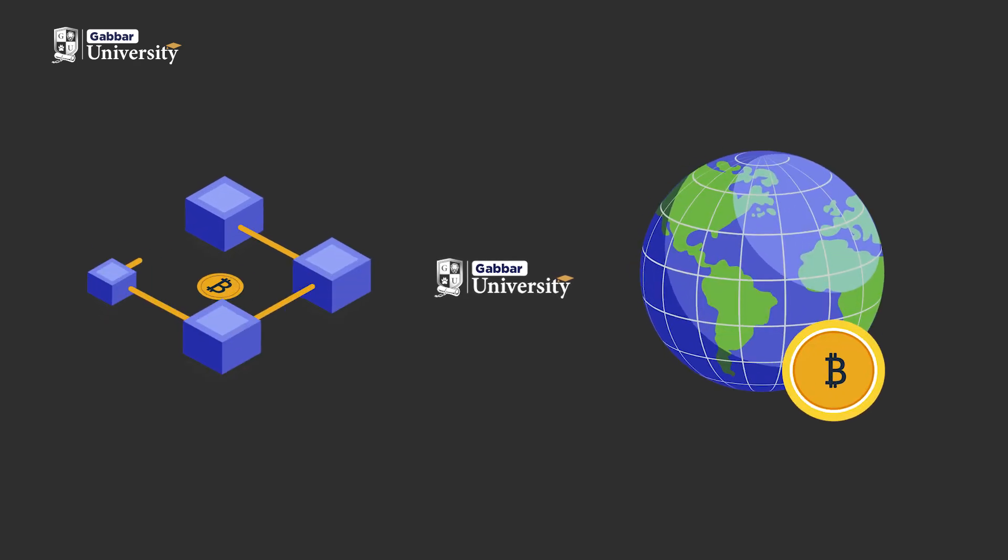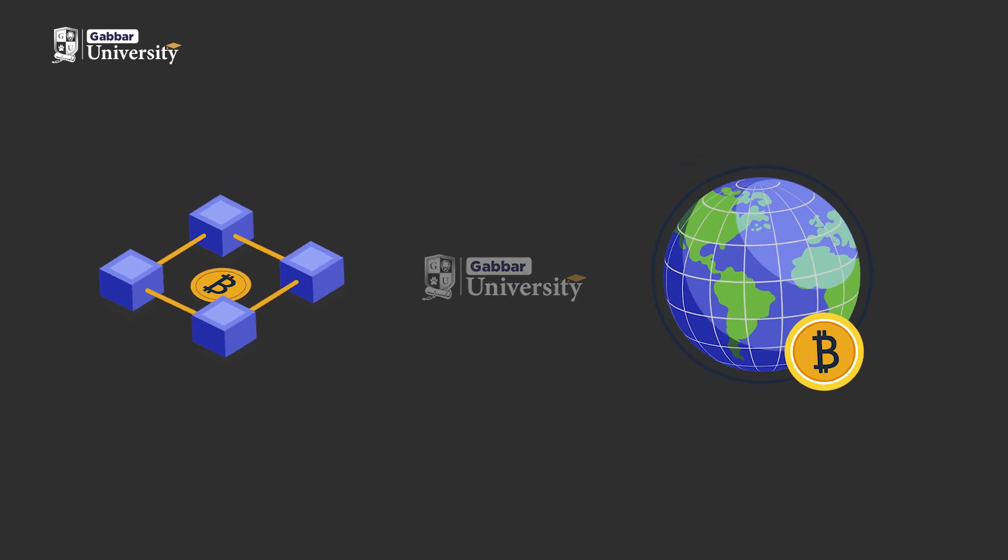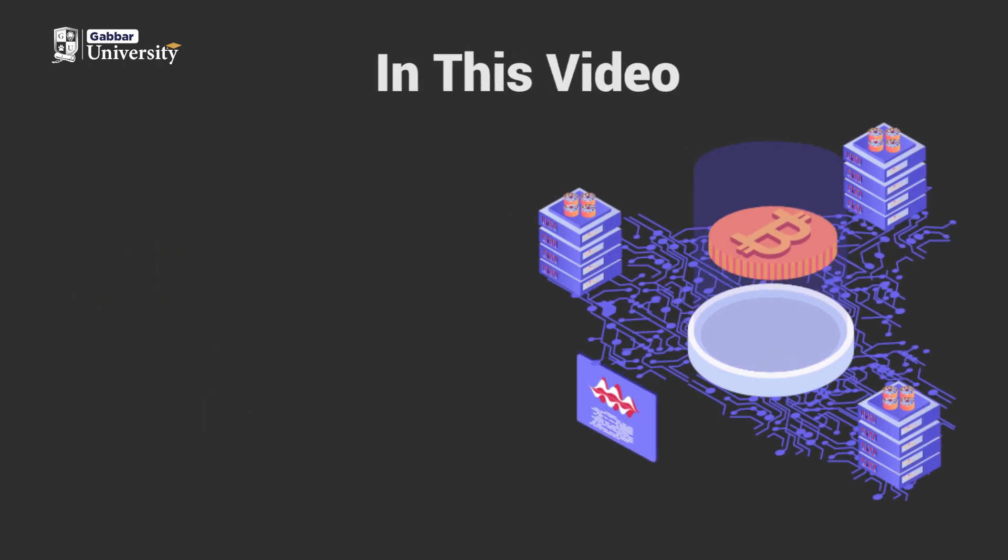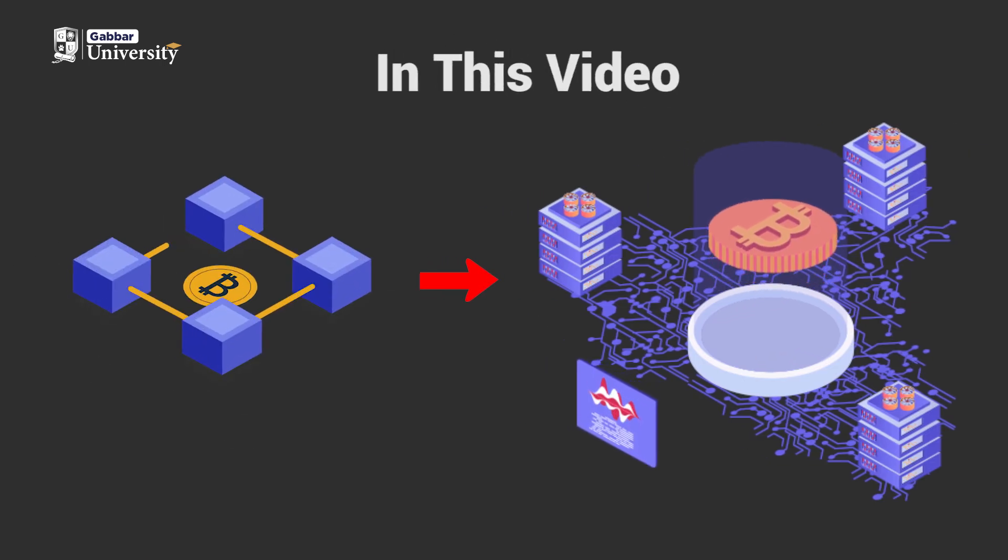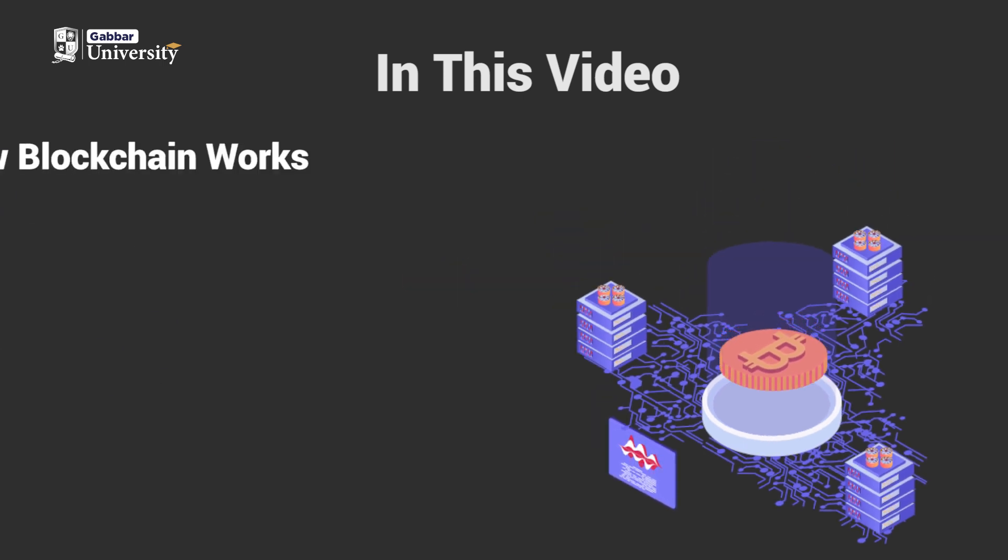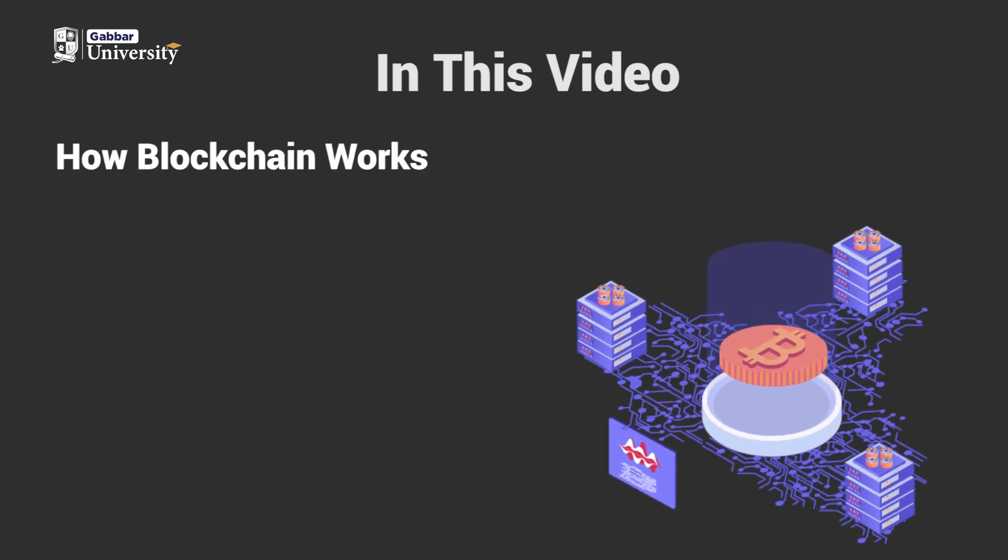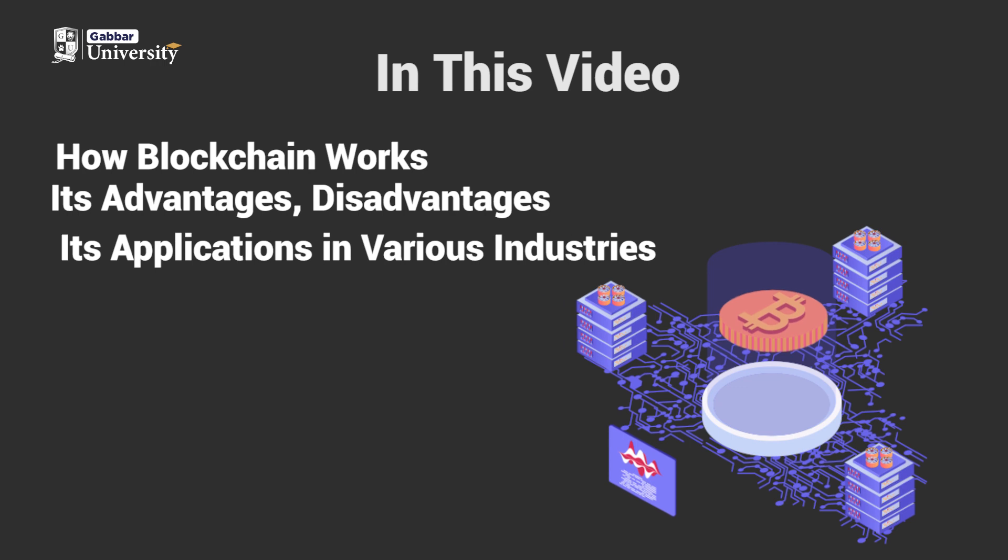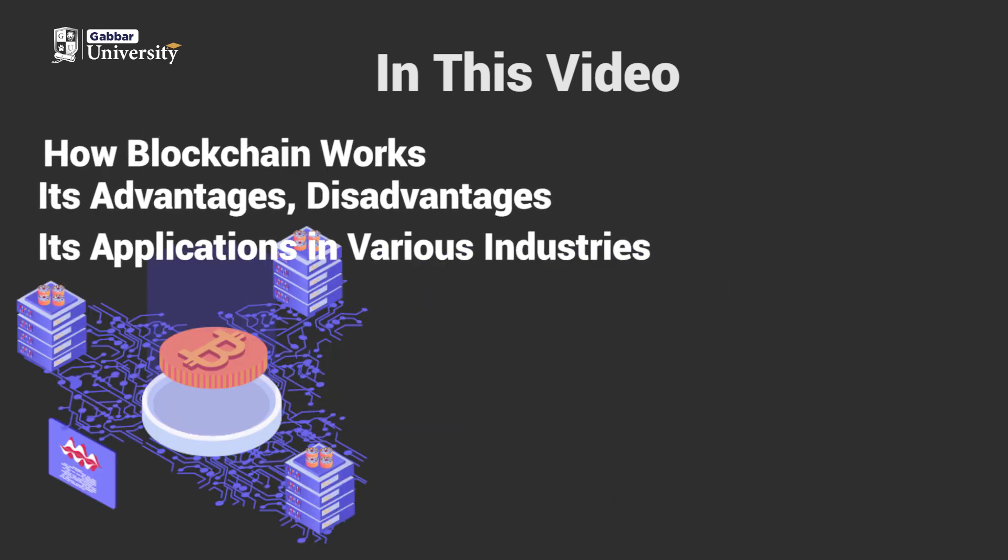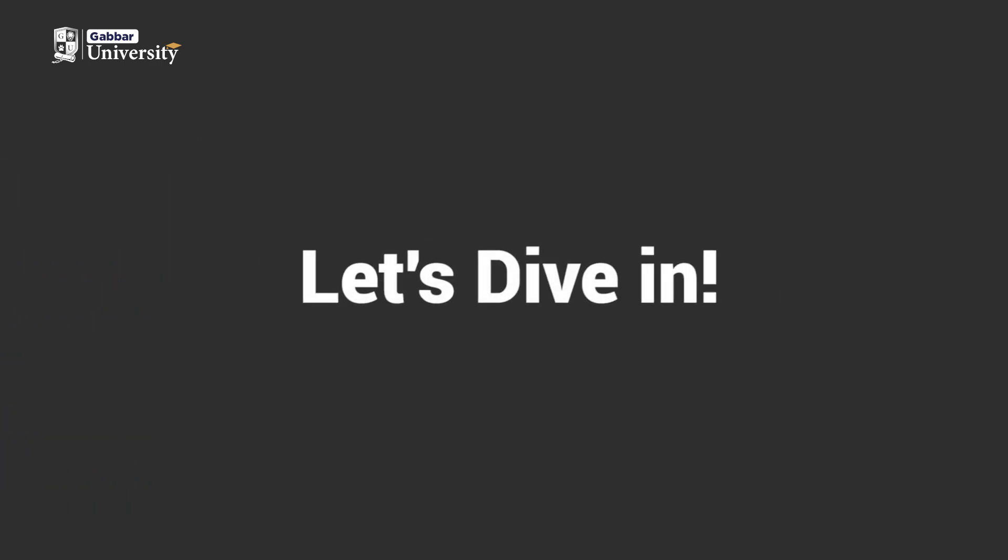Welcome to our educational video on Blockchain Technology and Cryptocurrency. In this video, we will explore the relationship between blockchain and crypto, how blockchain works, its advantages, disadvantages, and its applications in various industries. Let's dive in.